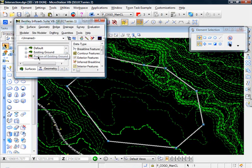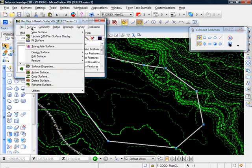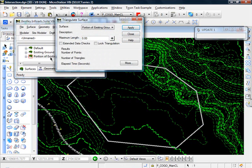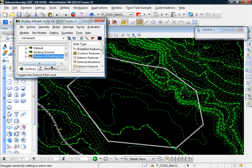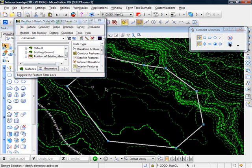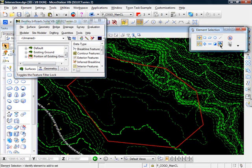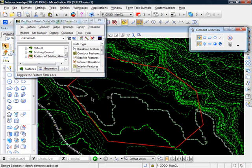And I'll set that active. Let's go ahead and triangulate it. Select the surface, click apply, close, and let me clear this microstation element.